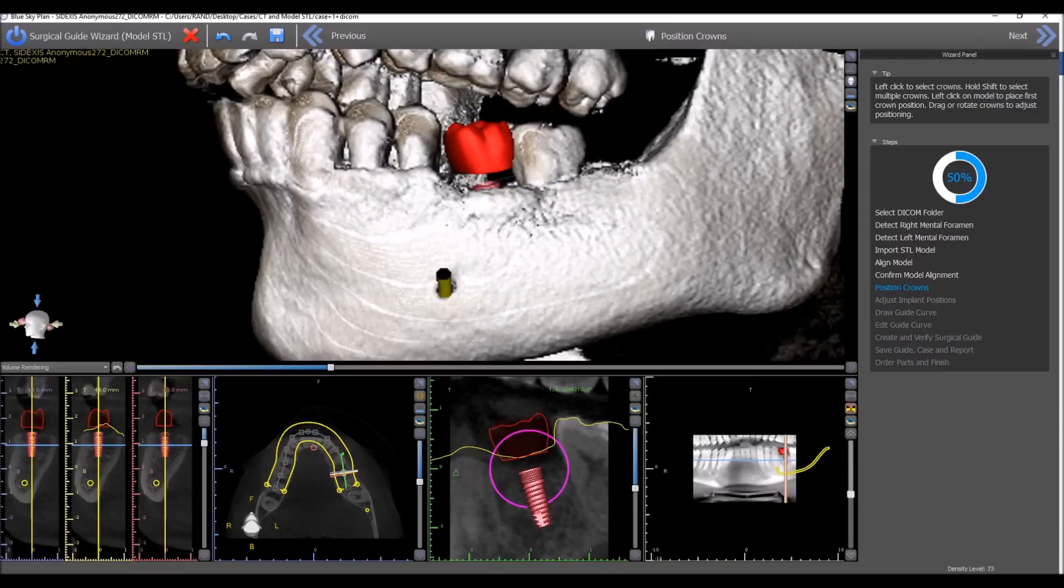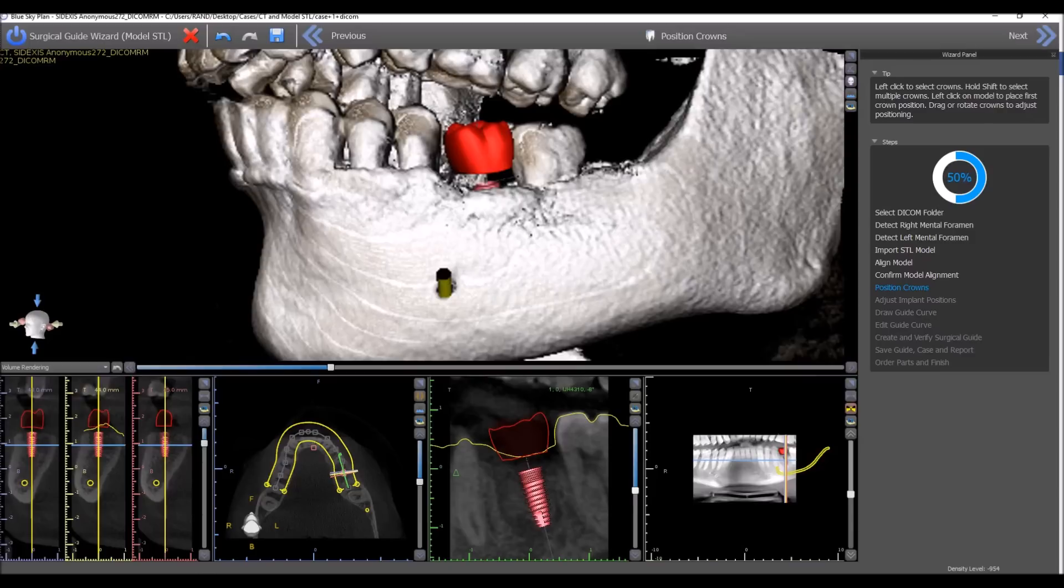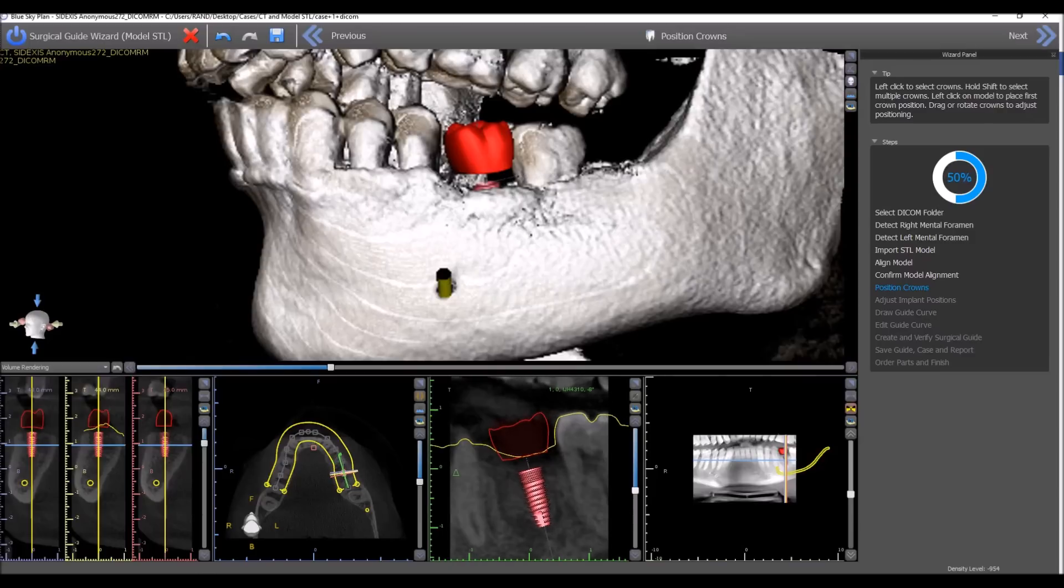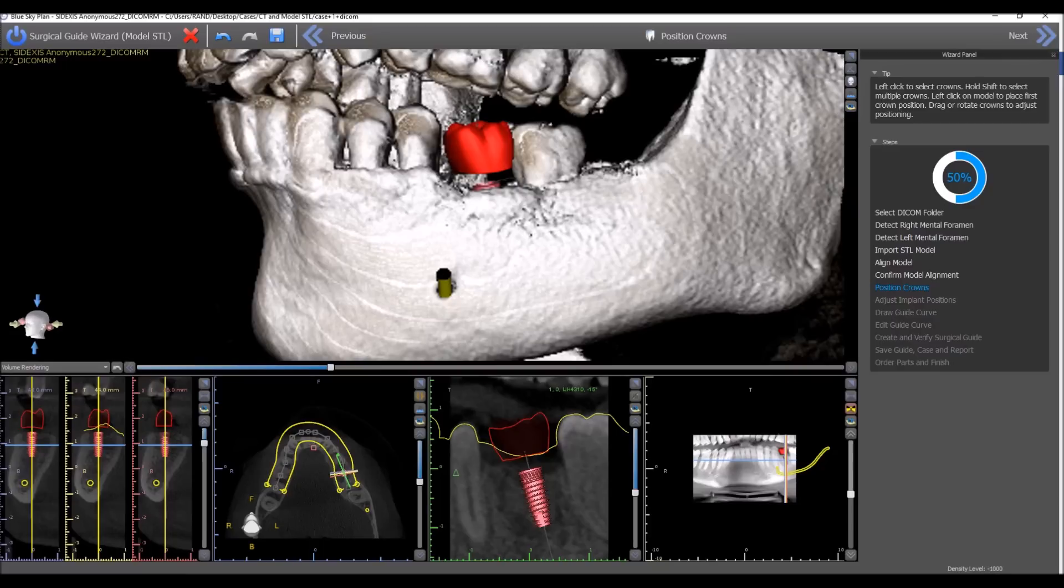While we're looking at our tangential view, the tangential view will show us 360 degrees around our implants. Let's discuss another improvement that we have with the tangential view.